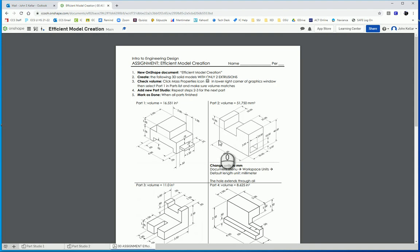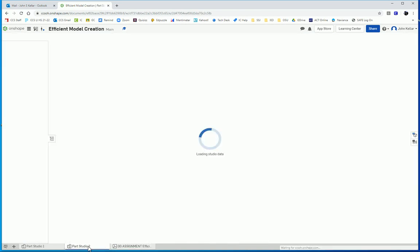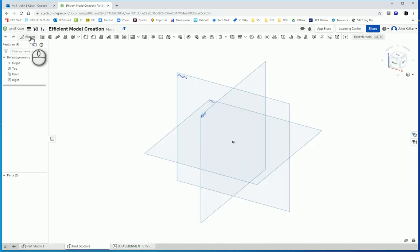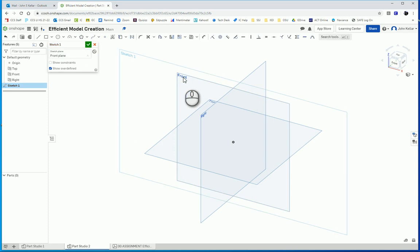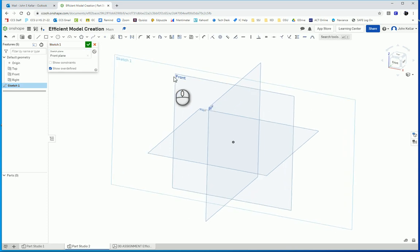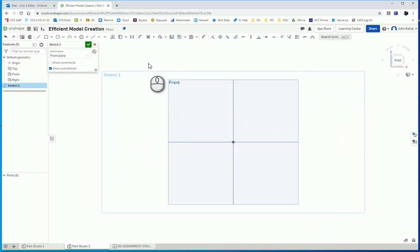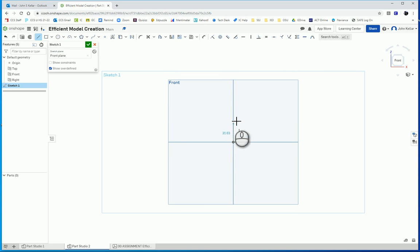So I'm going to start my part in the lower left corner at the origin here. It's always good to have your part connected to the origin. So I'm going to start a sketch on the front plane. Press N to switch to a flat view. Start it here.